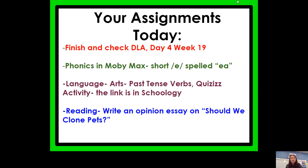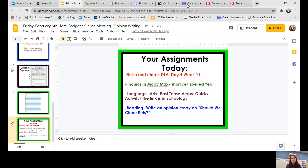Alright boys and girls, I'm really looking forward to seeing what you wrote. Please make sure that when you are writing you think about what we've done during class and remember all of the things that I taught you. Please make sure to reread your essay when you're finished to make sure it makes sense. Good work, and I'll see you next week. Have a great weekend!